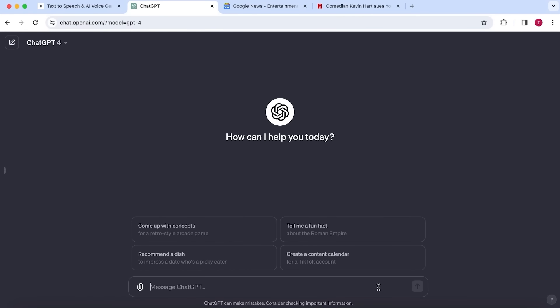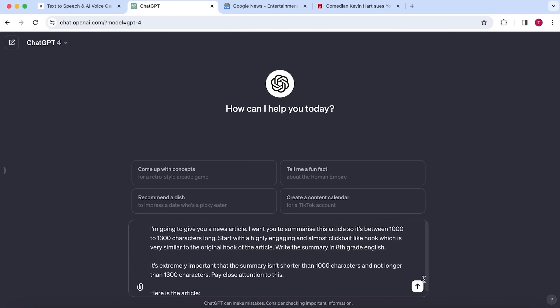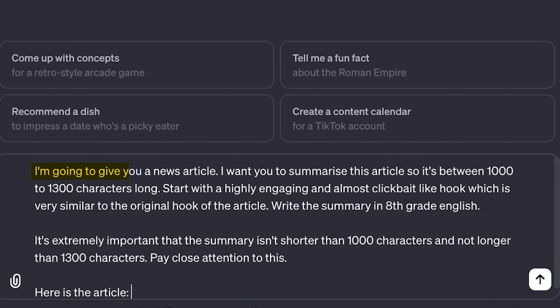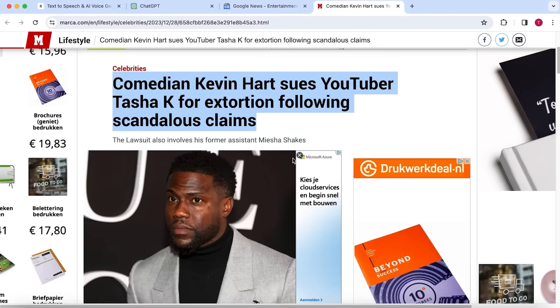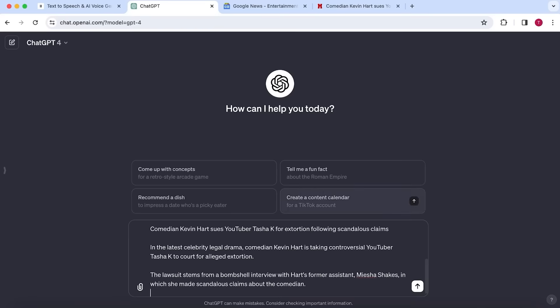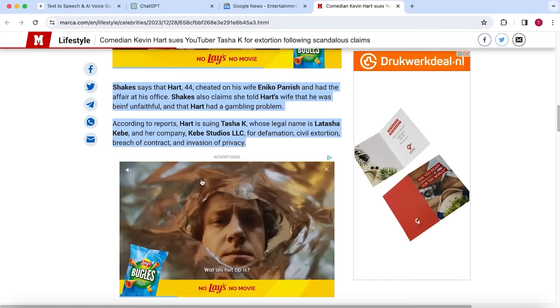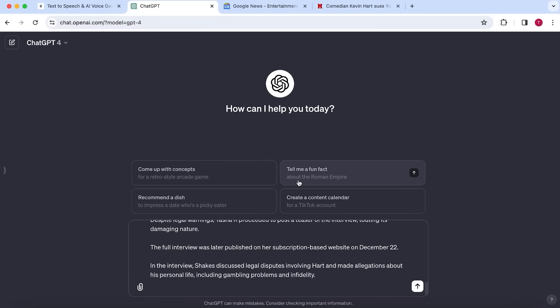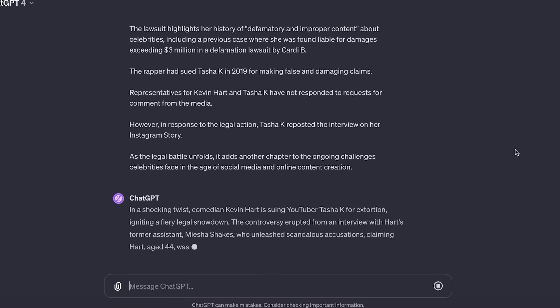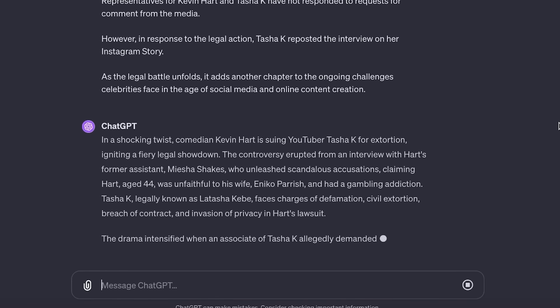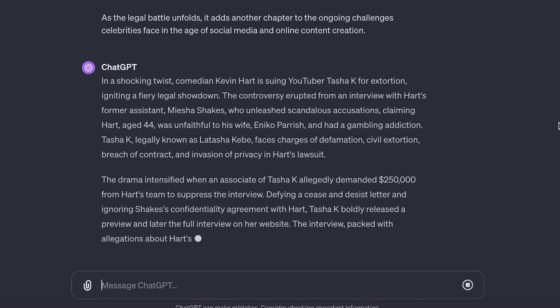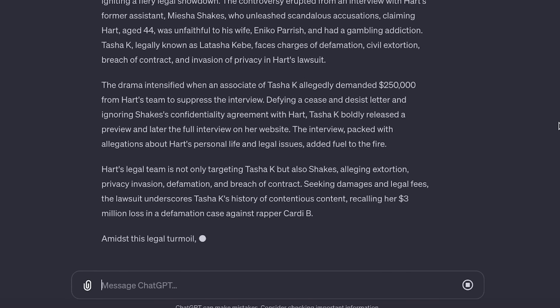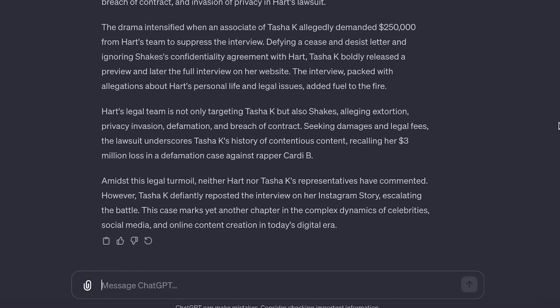This prompt instructs ChatGPT to summarize the article so it's between 1,000 and 1,300 characters long. This way the video will be just over 1 minute, which is the exact length you want to pursue. It's also instructing it to write a powerful hook to grab the attention of the viewers and to write it in simple English so it's easy to understand. Next, you want to go back to the article and start copy and pasting the text in the ChatGPT prompt. Once you have the entire article in the prompt, hit enter, and ChatGPT will produce a perfect script you can input in Eleven Labs to create the voiceover.